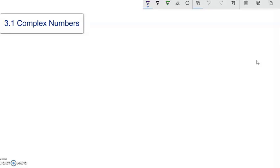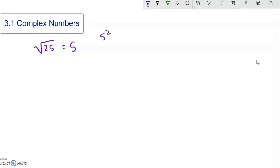But let's start with a simple idea like the square root of 25. Square root of 25, as you know, is asking what number times itself — a positive value — would give us 25. And in this case, you know it's 5, because 5 squared is 25.